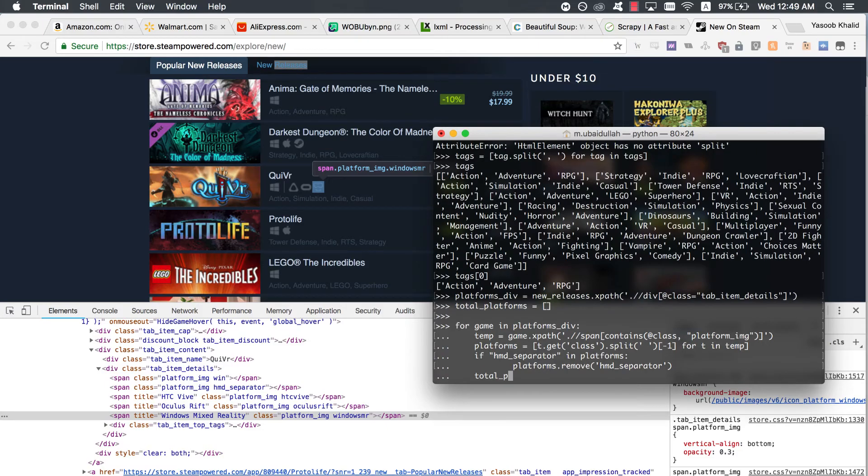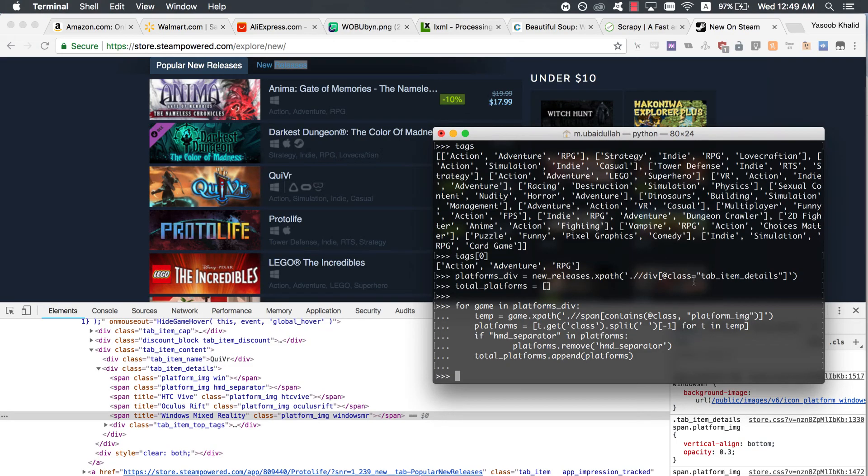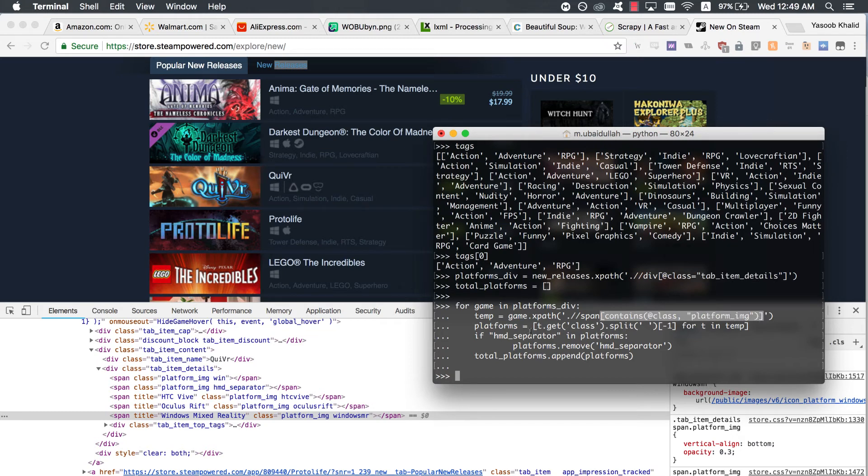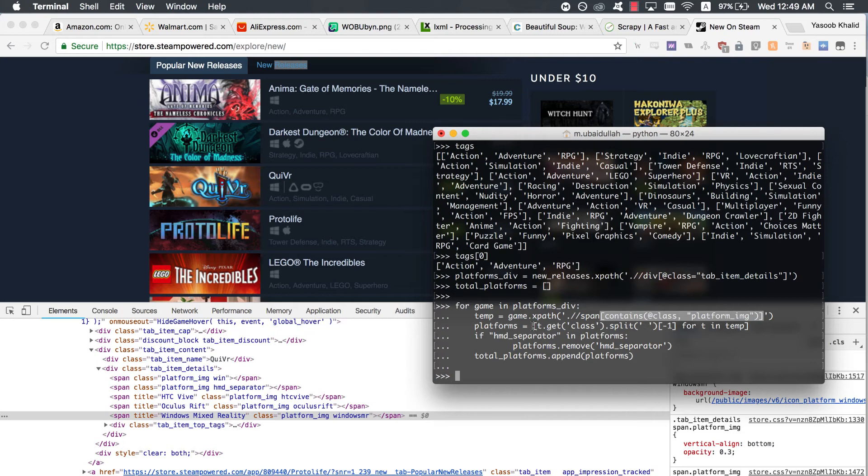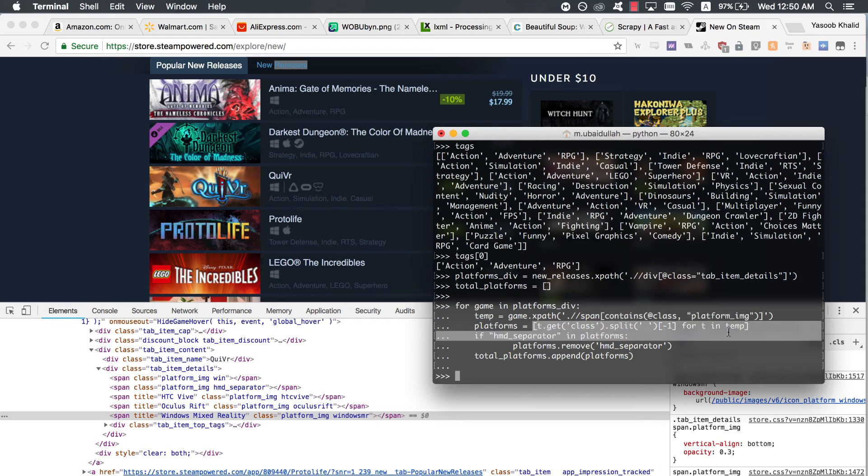In line one, we start with extracting the tab_item_details div. The XPath in line five is a bit different. Here, we have this instead of simply having at class equals platform_image. The reason is that at class equals platform_image returns those spans which only have the platform_image class associated with them. If these spans have an additional class, they won't be returned. Whereas, this filters all the spans which have the platform_image class. It doesn't matter whether it is the only class or if there are more classes associated with that tag.